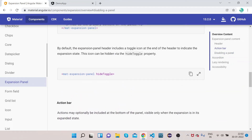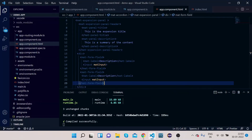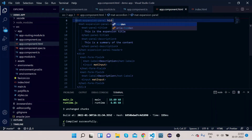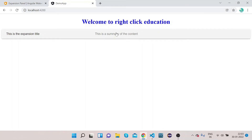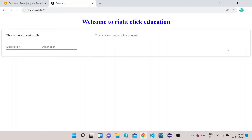One more thing — the expansion panel includes a toggle icon at the end of the header to indicate the expansion state. This icon can be hidden using the 'hideToggle' property. Let's implement it — on the expansion panel, set hideToggle to true. Now if you see, there is no toggle icon here to click, but it is still working — it's just hidden.